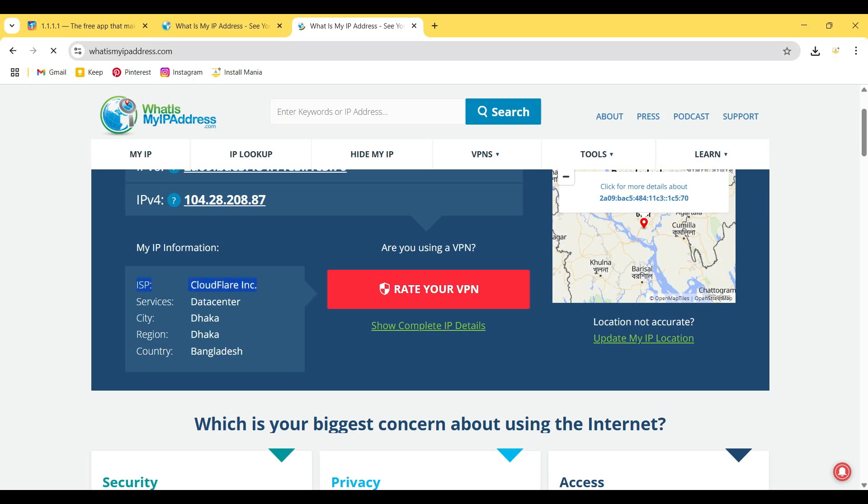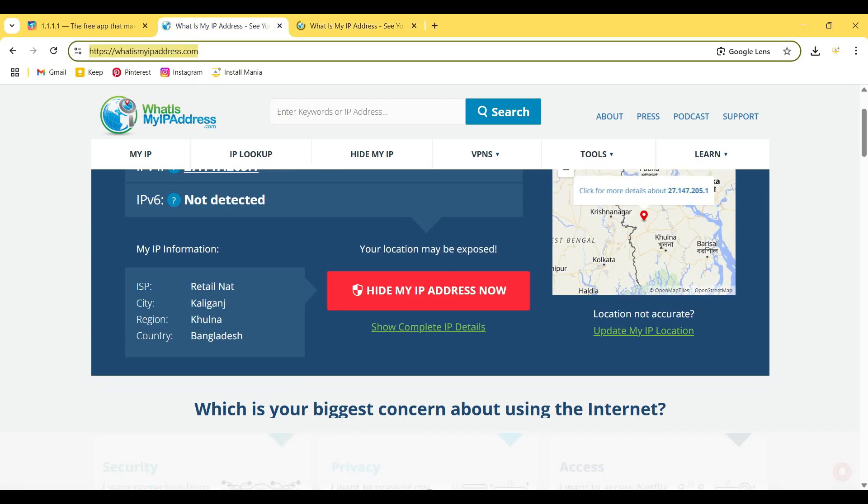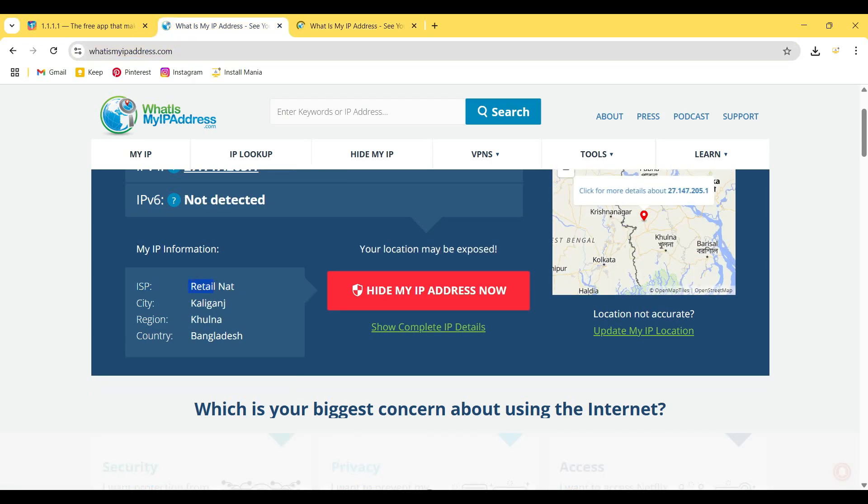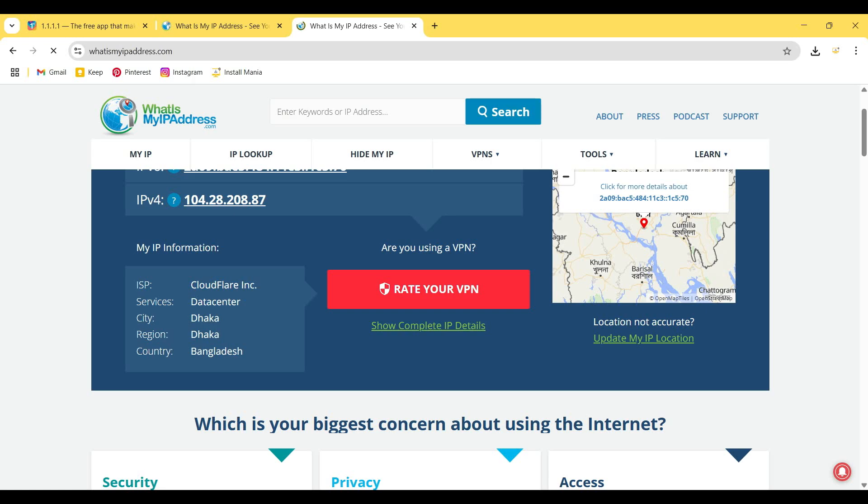In my previous result, it showed that the ISP was a retail network, but the current situation shows ISP is Cloudflare and the data center is in Dhaka, Bangladesh. So that is how the process works—it hides my location and hides my primary ISP.